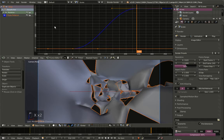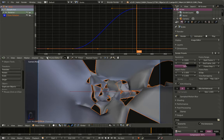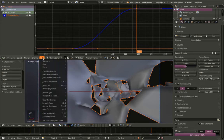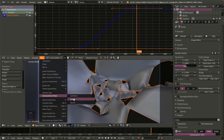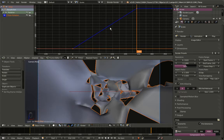For the Z rotation you can see the curve starts slowly, speeds up, and slows again at the end. In order to have a constant speed, I'll go to Key > Interpolation Mode and change it to Linear. You can now see how the graph looks.